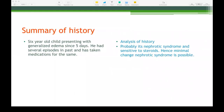Summary of history: a 6-year-old child presenting with generalized edema since 5 days, with several similar episodes in the past and having taken medications for the same. Analysis: the edema is renal in origin, the condition is nephrotic syndrome that is sensitive to steroids, and hence minimal change nephrotic syndrome is probable. Almost everything — management and diagnosis — can be picked up from the history alone. Examination findings are going to be very few in renal problems.